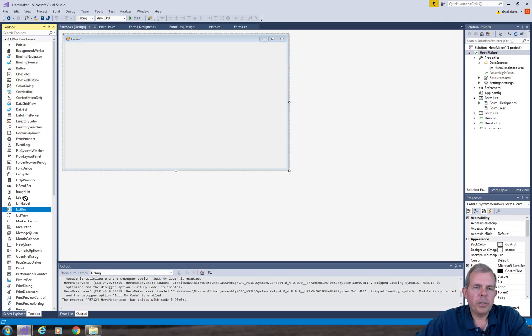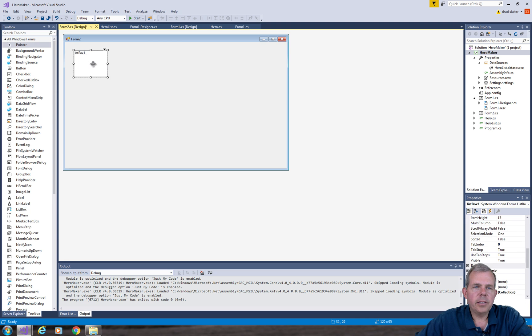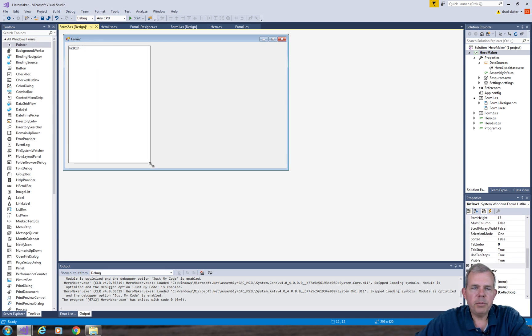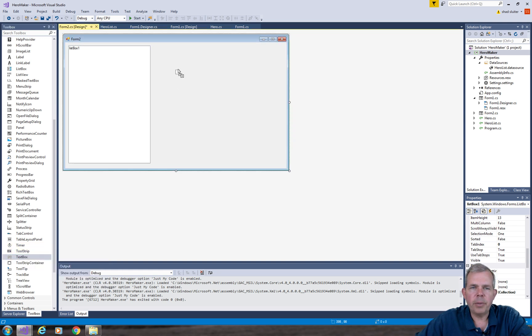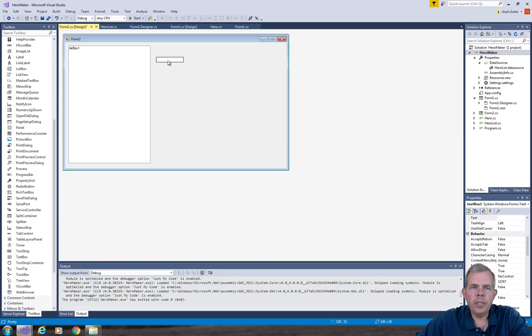On Form 2, I want to put a list box. This is the main part of the form, it's going to hold a list of names of our heroes. The second thing is I want a text box. This text box is going to hold the details of the hero that was selected.